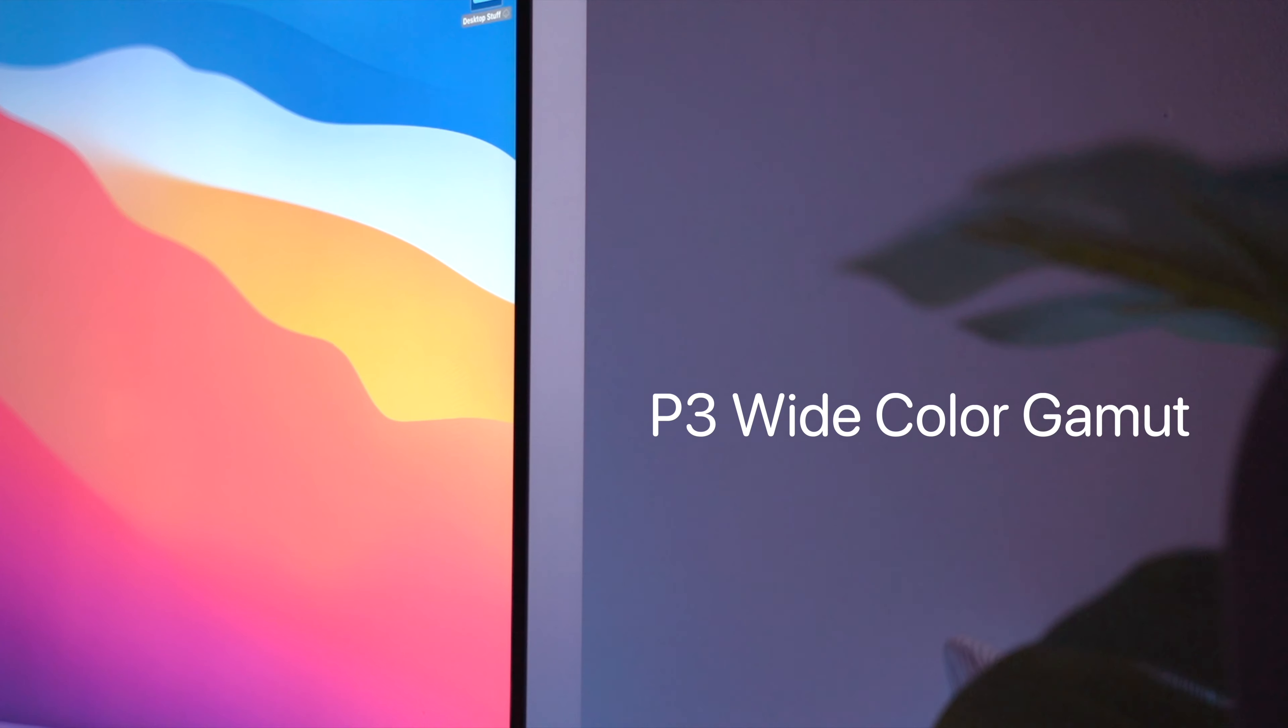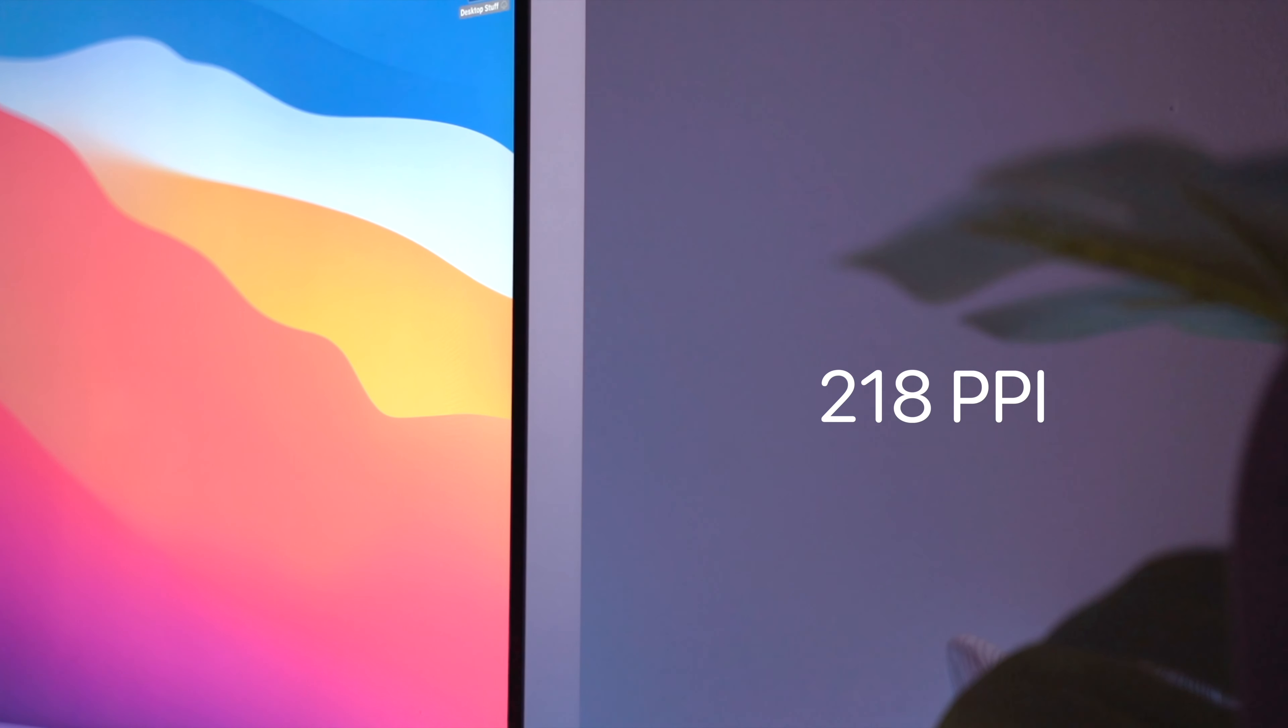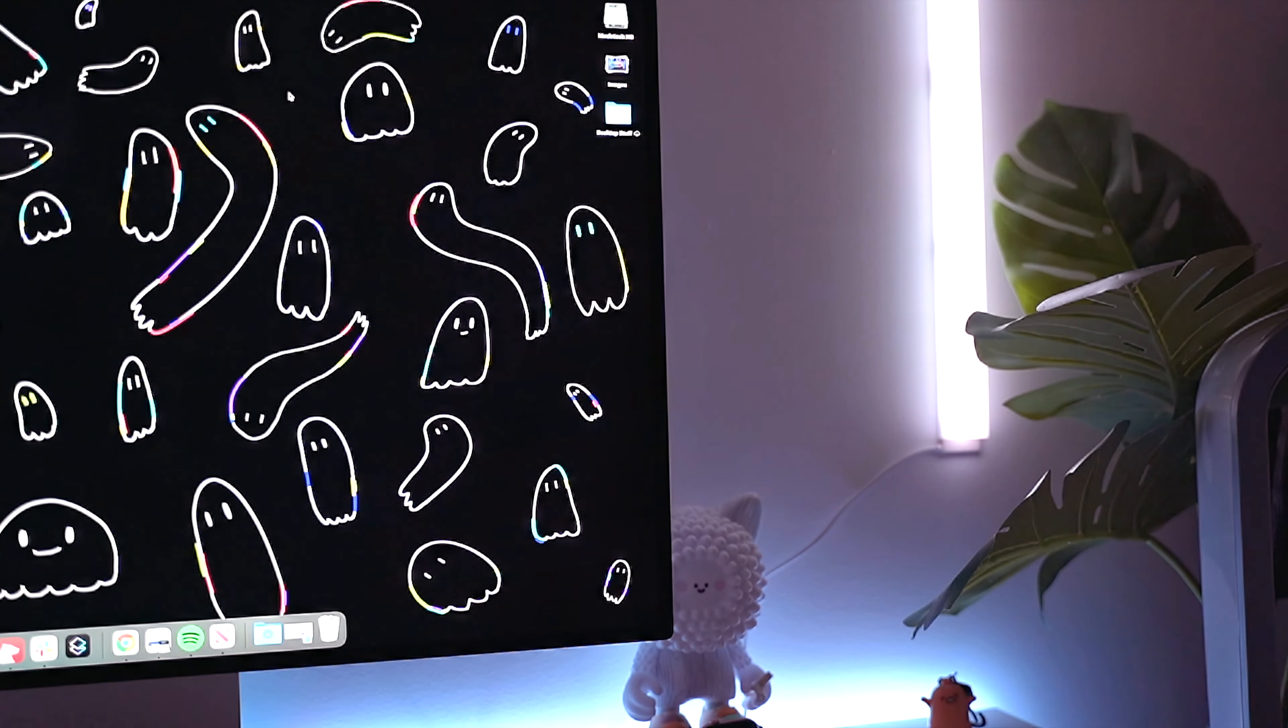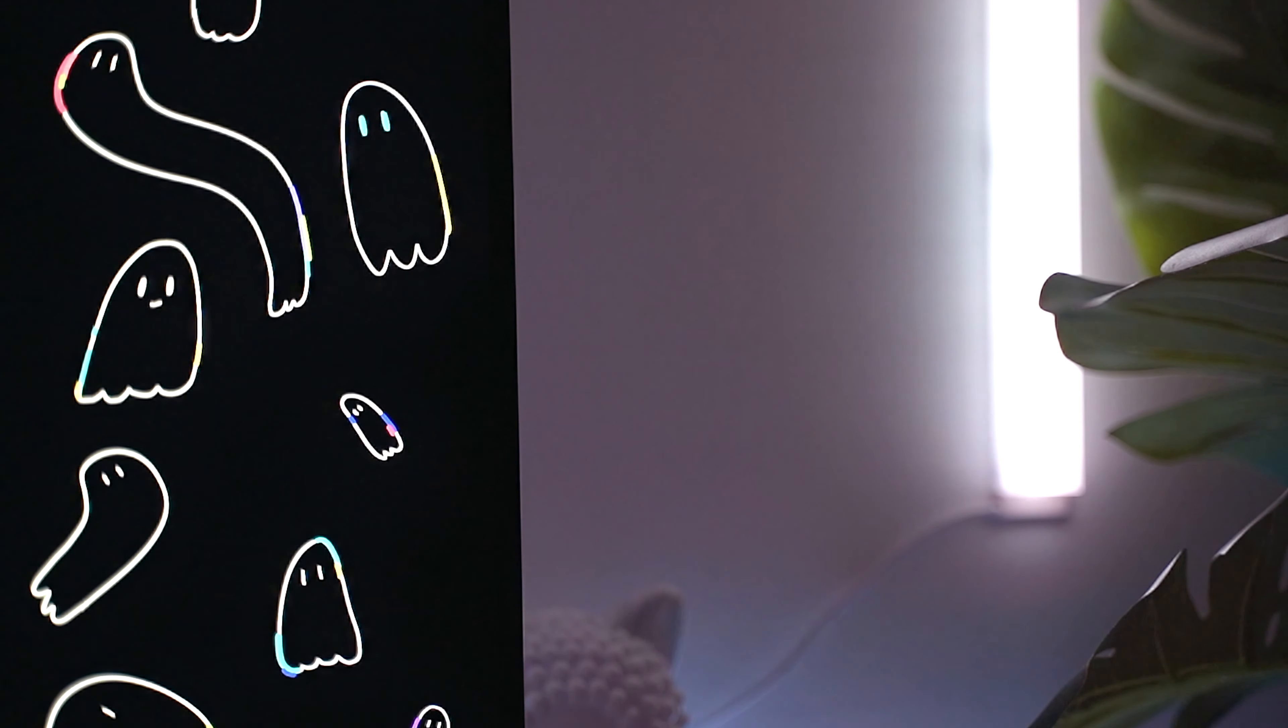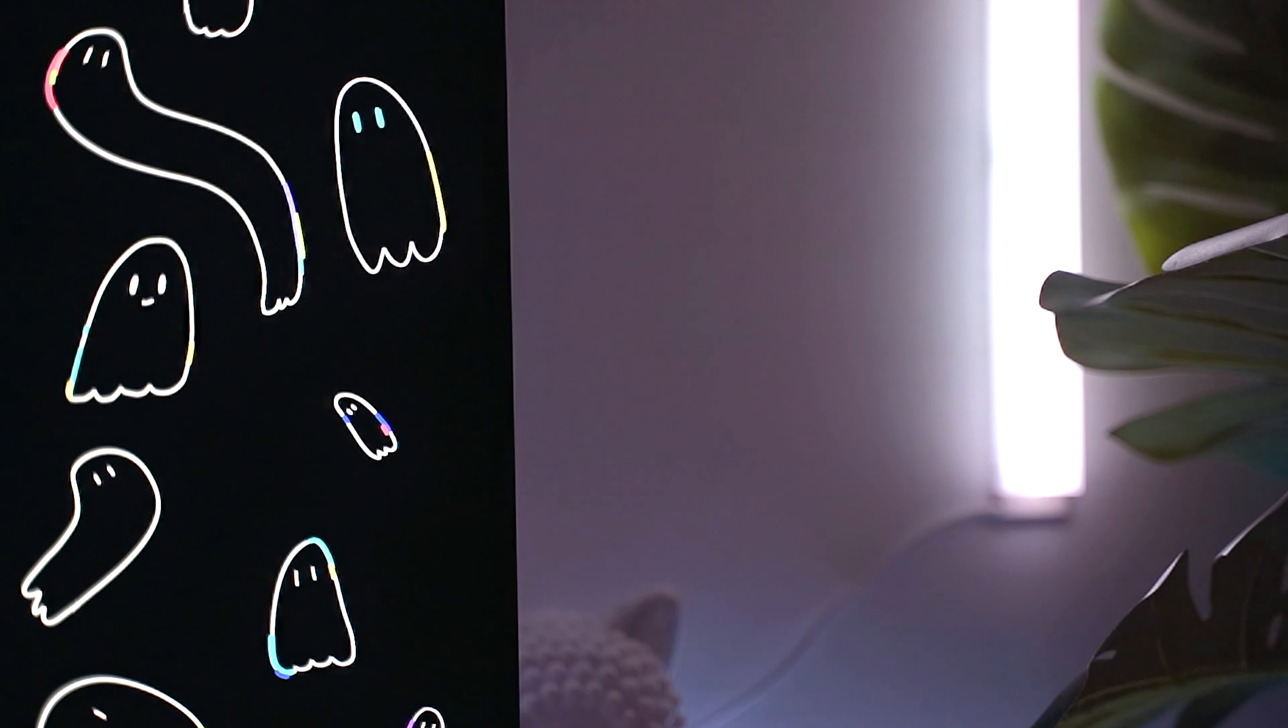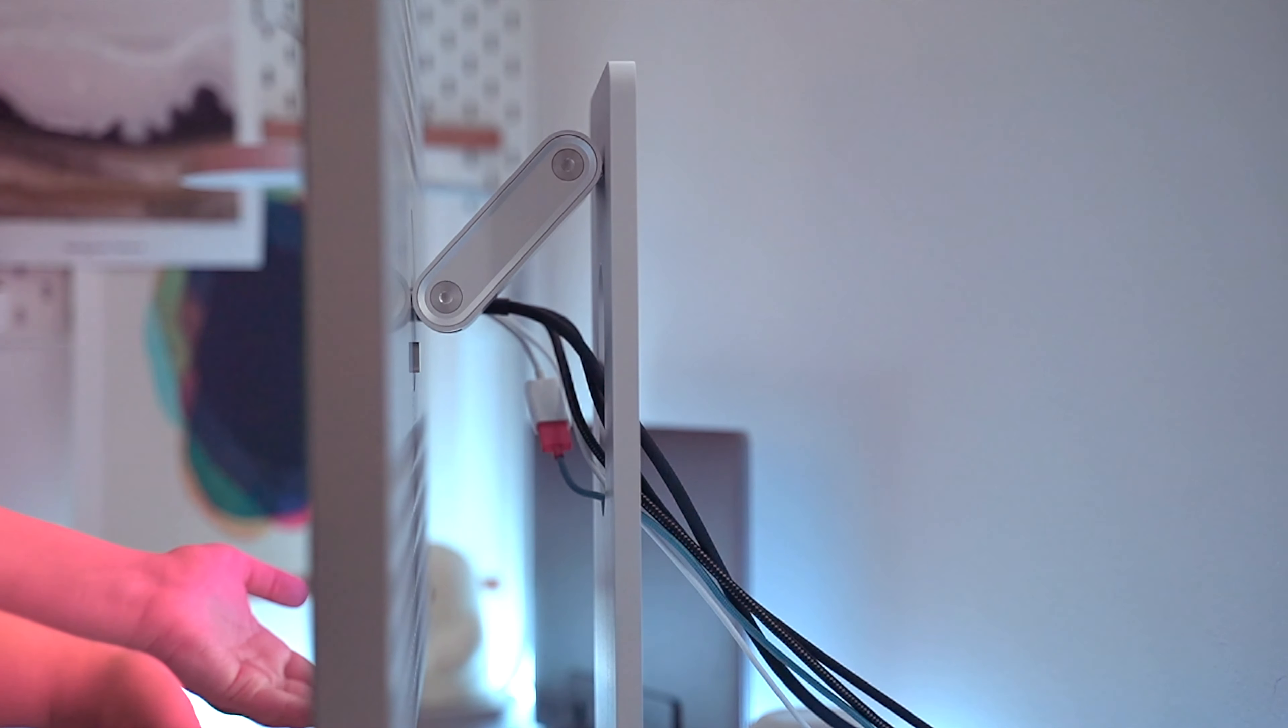It has a P3 wide color gamut with true 10-bit color depth and it has 218 pixels per inch, making the picture and fonts unbelievably sharp and crisp. This display is made out of aluminum that is just one inch thick and it is absolutely beautifully machined.